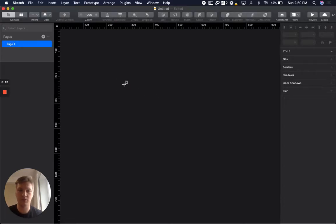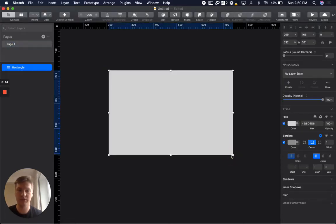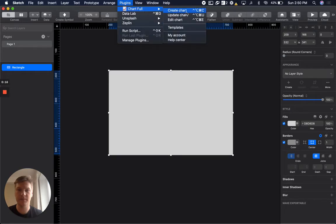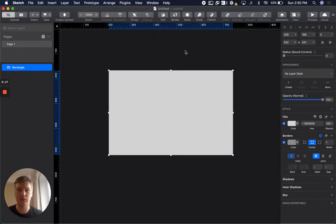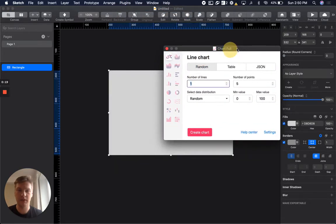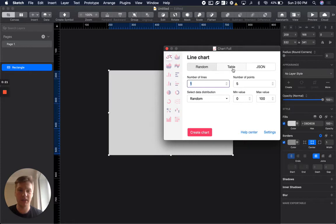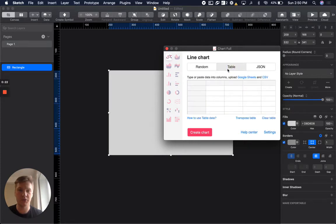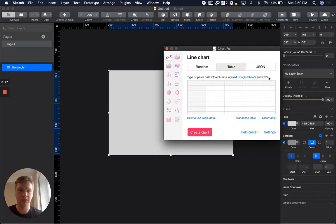We will create a canvas for the chart and go to create. Here we can see the table option. In table, as we know, we have manual table data, Google Sheet, and CSV. In this video I will cover Google Sheets.